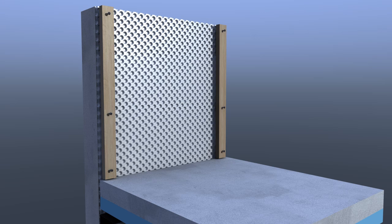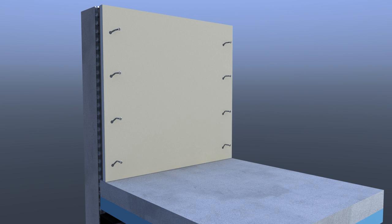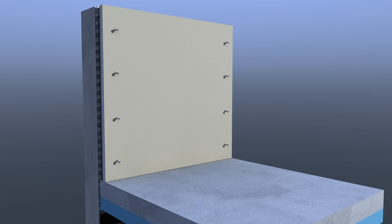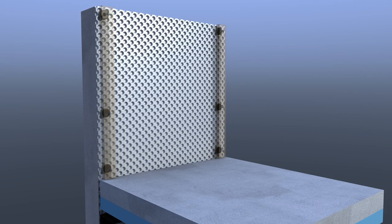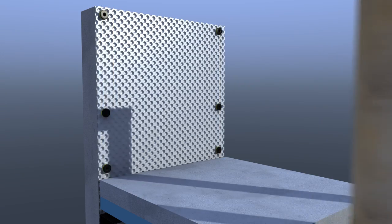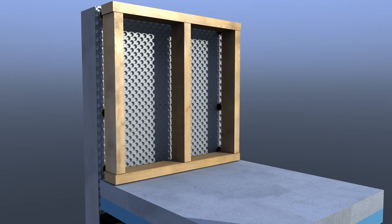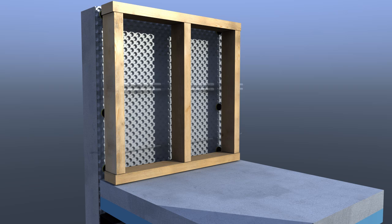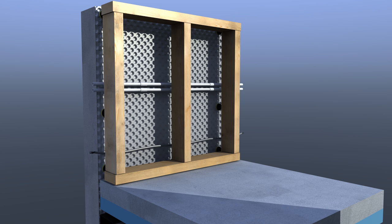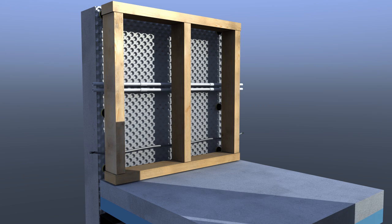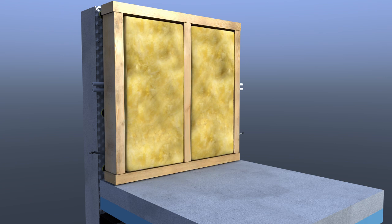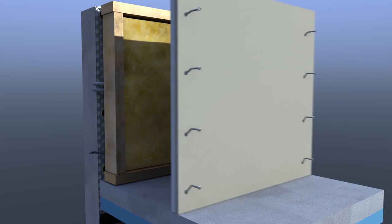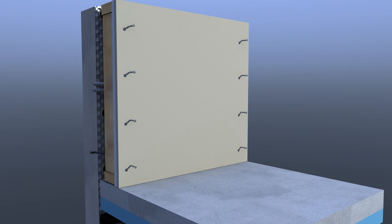Plasterboard could be mechanically fixed to the timber battens. Alternatively, a timber or metal frame may be placed in front of the Delta MS 500, also allowing space for pipes and cables to be fed through. Insulation is inserted between the studs. Plasterboard or other suitable finishes can be mechanically fixed to the timber frame.